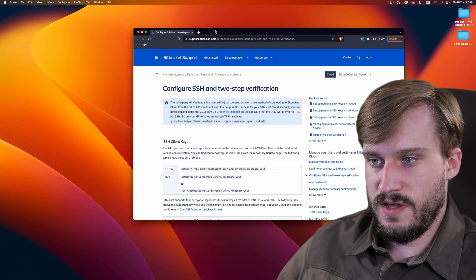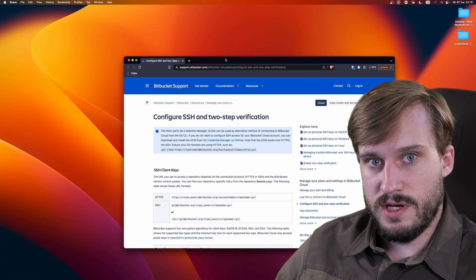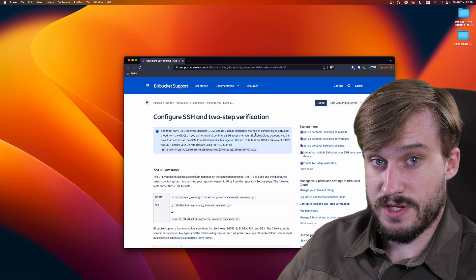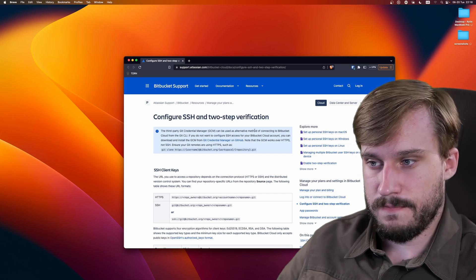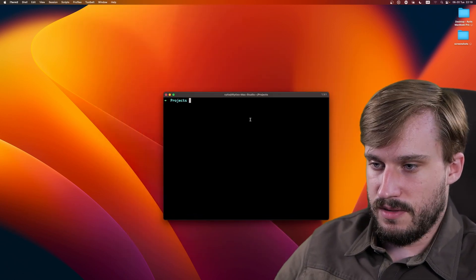In order to generate our SSH key, I will be following this tutorial from Atlassian. But since you clicked on the video, you can follow me. Let's bring in the terminal.